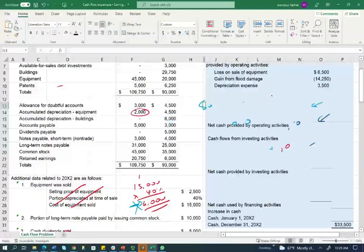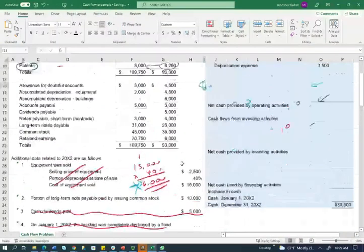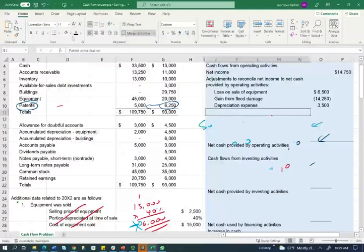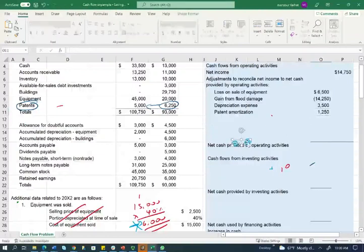Do we have any other non-cash expenses? We have a patent account that went from $6,250 to $5,000. We are not told in the additional information that we sold the patent, so the decrease means it was amortized. Amortization, like depreciation, is a non-cash expense. Therefore, we need to add back the amortization amount of $1,250.